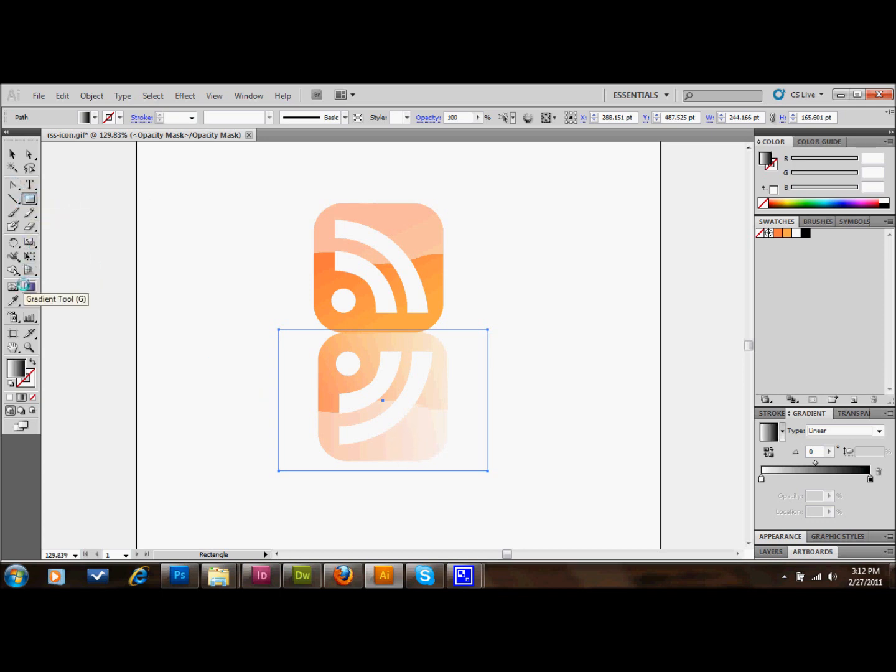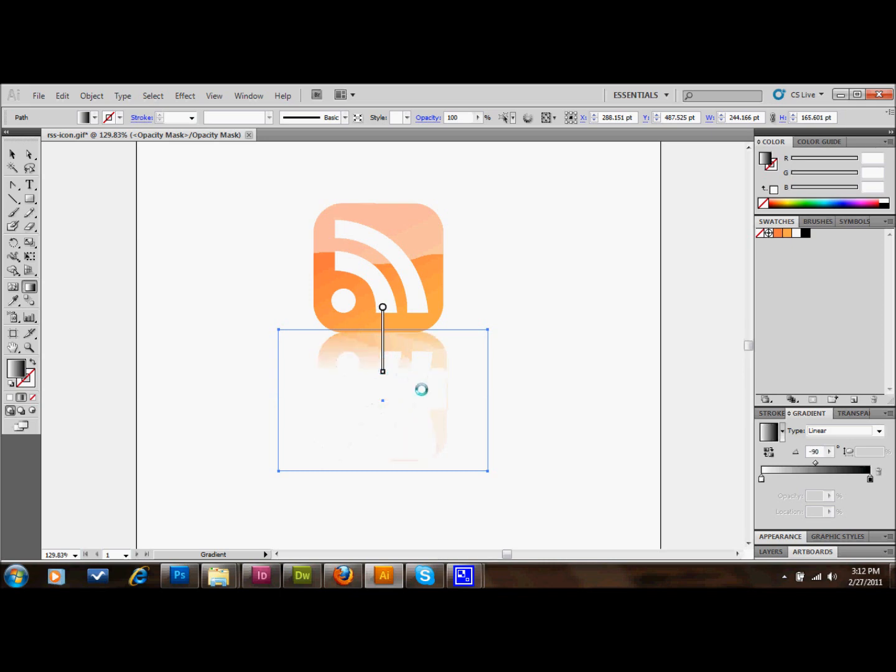So now what you'll do is you'll take your gradient adjustment tool, and you'll just kind of play around with it until it looks pretty good. I'll just make a selection here, kind of go like this, make a real subtle reflection. Something kind of like that, probably.